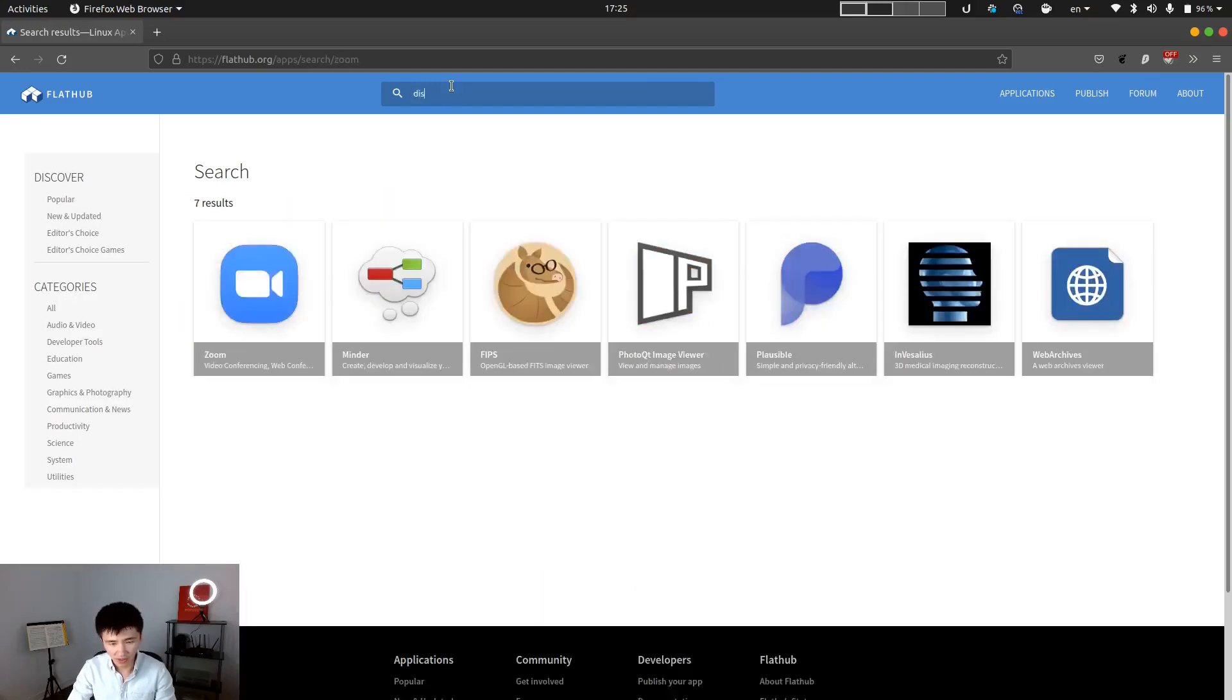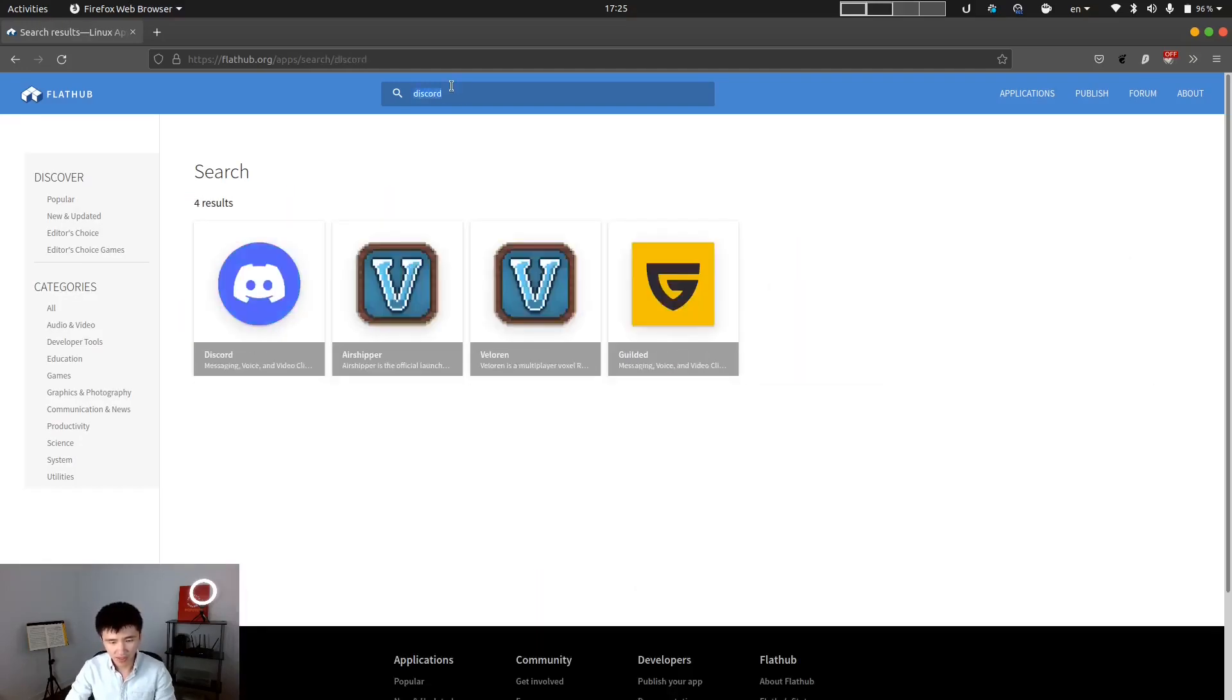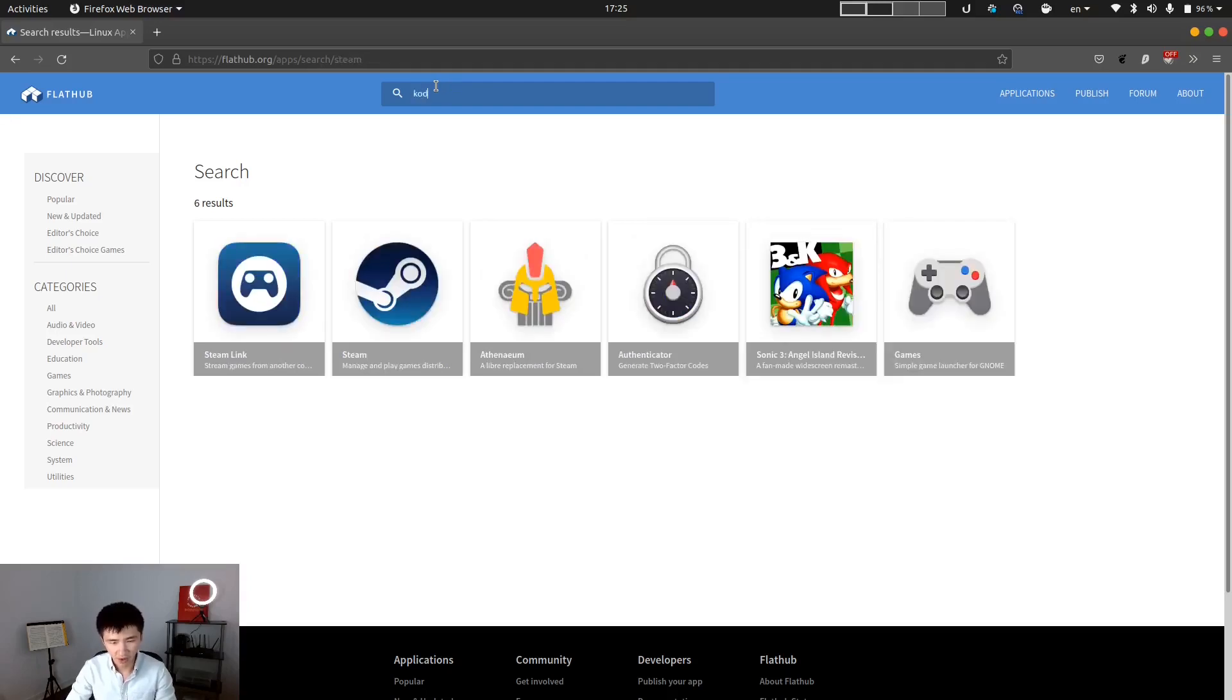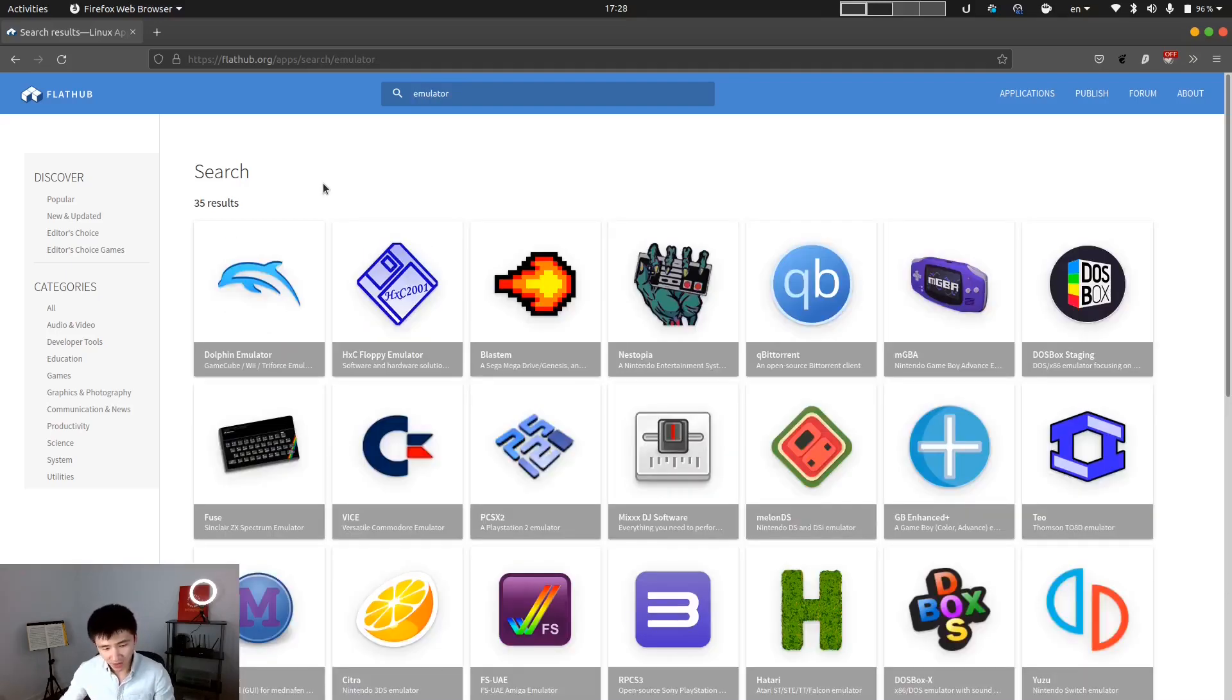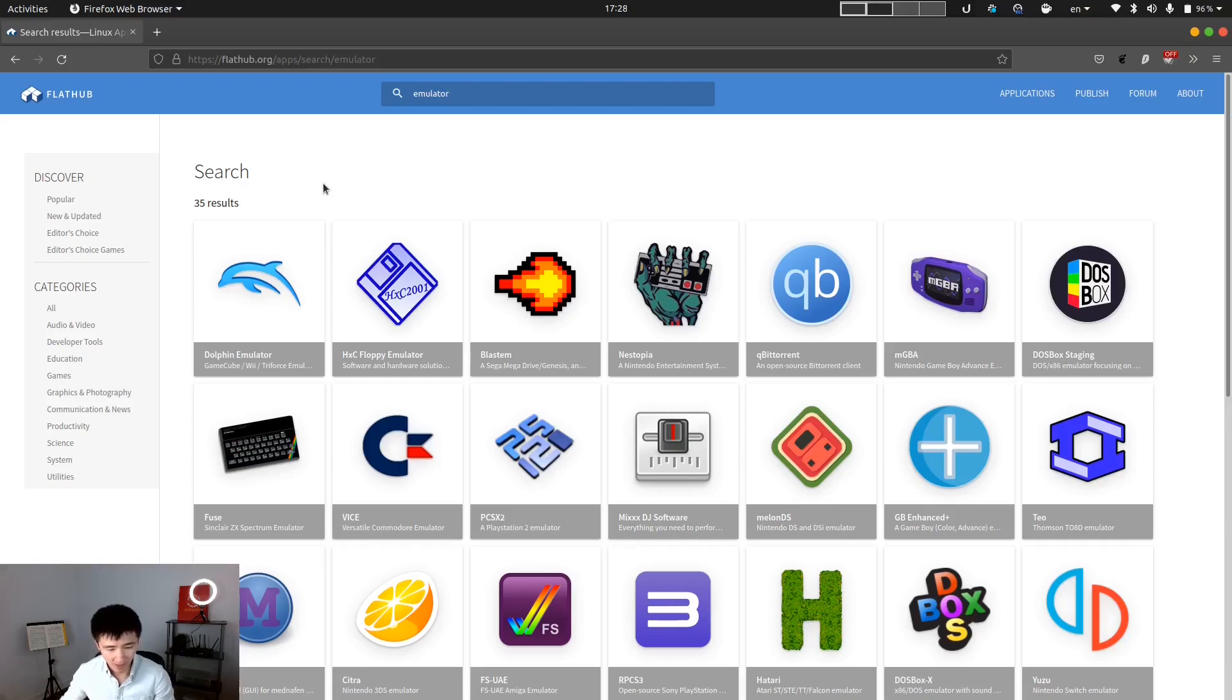Discord, Steam, Kodi. And also, if you're a retro gamer, there are a lot of emulators available on FlatHub to install.